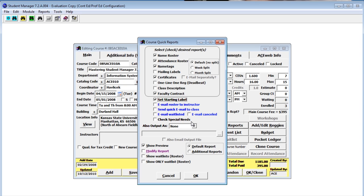You can set the starting label. What this does, if you have a half sheet of labels, is let you pick which label on the page to start with so that you don't waste any labels.